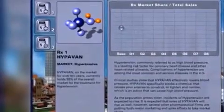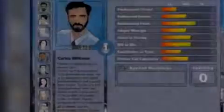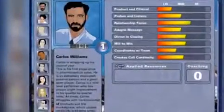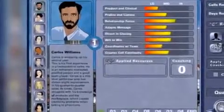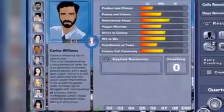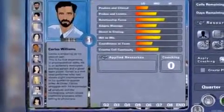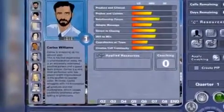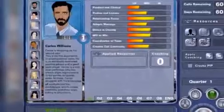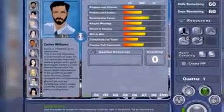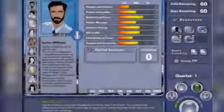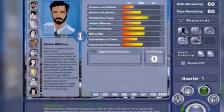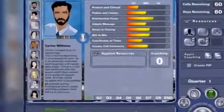Your 10 sales persons have different profiles. Some are better at understanding the products but lack closing skills. Similarly, some are better at focusing on relationships but lack the will to win.